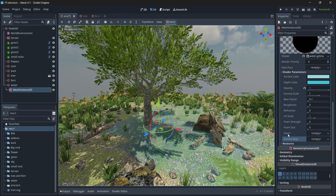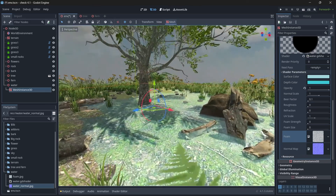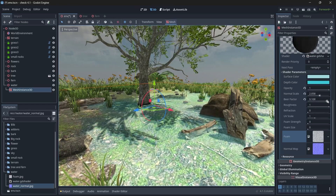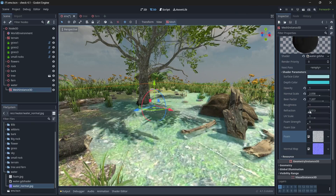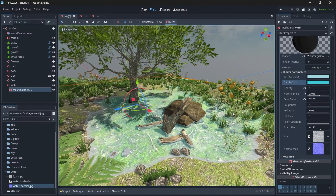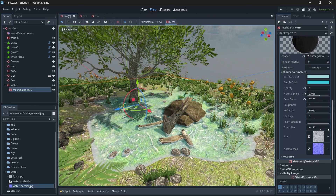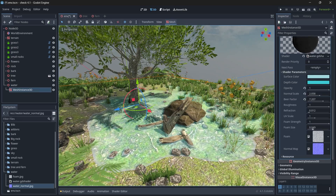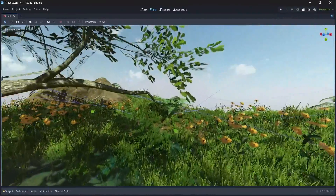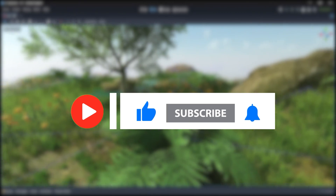Add the foam texture to the foam slot and the normal map texture to the normal slot. Change roughness to 1 and play with the other factors as needed. Adjust the color to your liking, then change the foam strength or foam size to a lower value — you can see the foam affecting the corners. That's it for this tutorial. In the next tutorial we'll be doing post-processing work, which is the main part of our scene. Thank you for watching — if you have any questions, comment below. Like, comment, subscribe, and always have a great day!